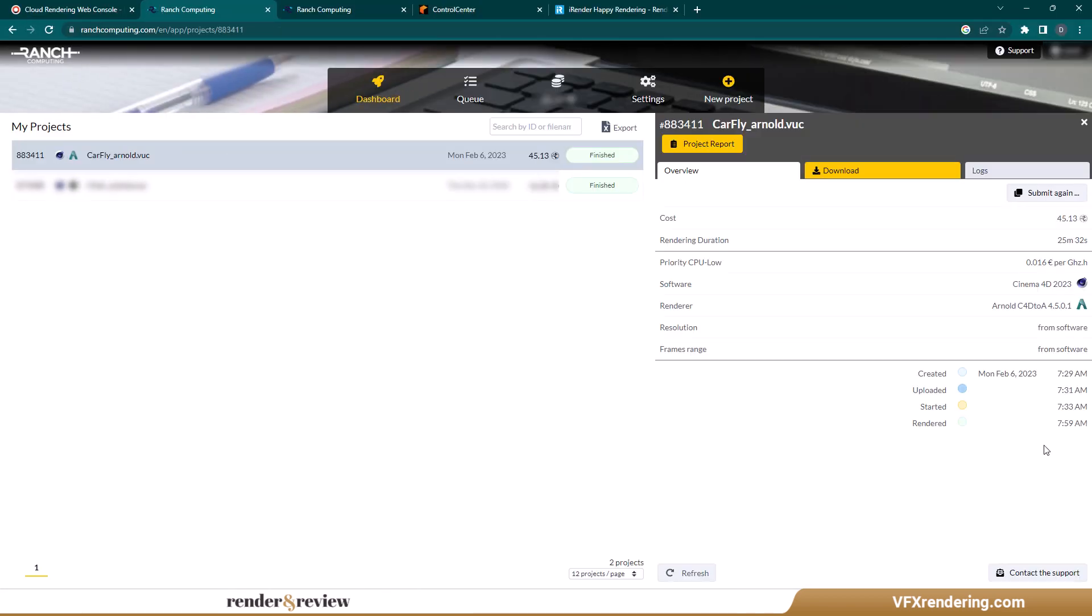Let's see the results. The render time is 25 minutes 32 seconds. It costs 45.13 render points or 45 euros and 13 cents in total.